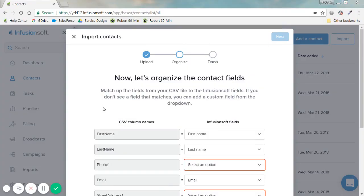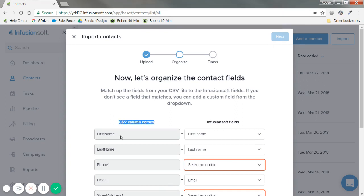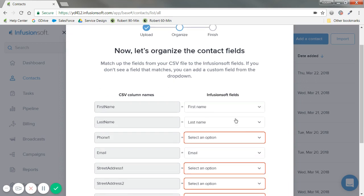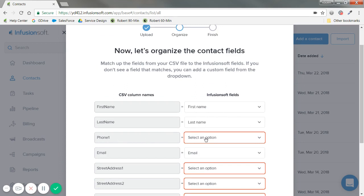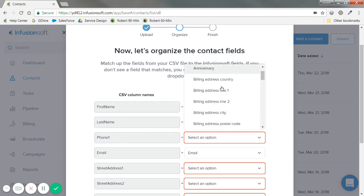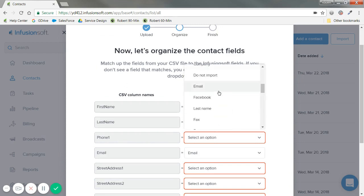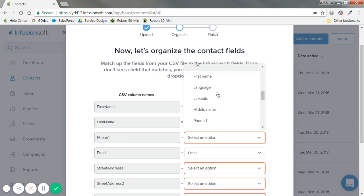Now that I've seen my file, I want to see — okay, first name on my Excel or CSV is that column in my CSV. What does that mean to Infusionsoft? As you can see, some fields auto-update by themselves, but some the system doesn't know right off the bat.